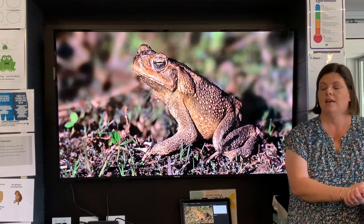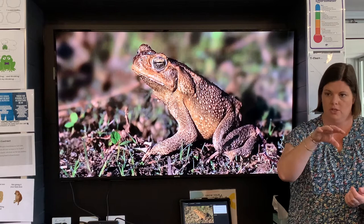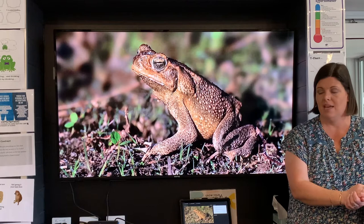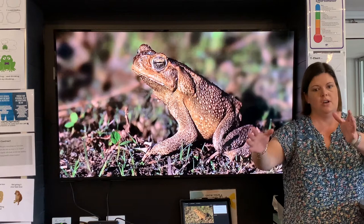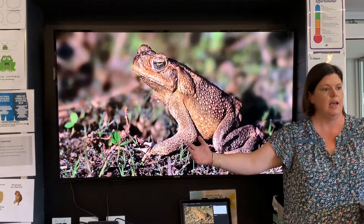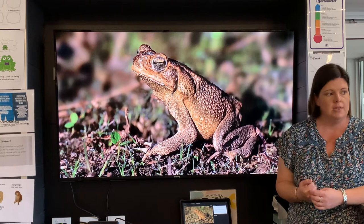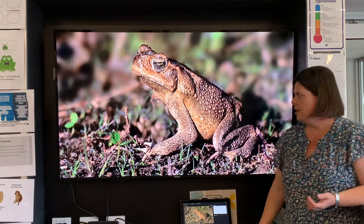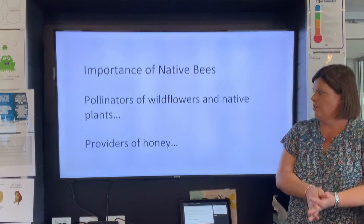We still look at bringing in species to look after the environment, but we've always got to think carefully. So let me bring it back to the importance of native bees. They really pollinate our wildflowers and our native plants, which is really important.